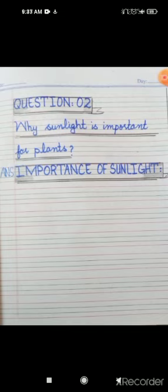Now come to question number two: why is sunlight important for plants? It's a very general question and you can find the answer from your shared unit pages. Write down question number two heading with blue pointer, then write the question: 'why is sunlight important for plants?' Then make a heading for your answer — for example, 'importance of sunlight' — and start writing your answer just beneath the heading.